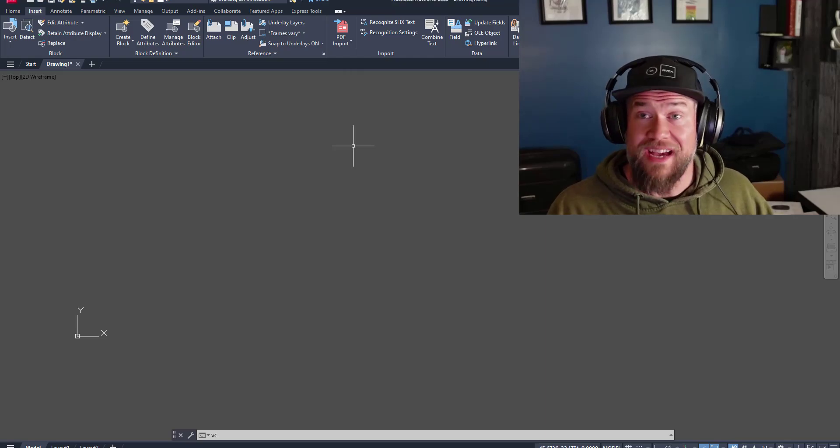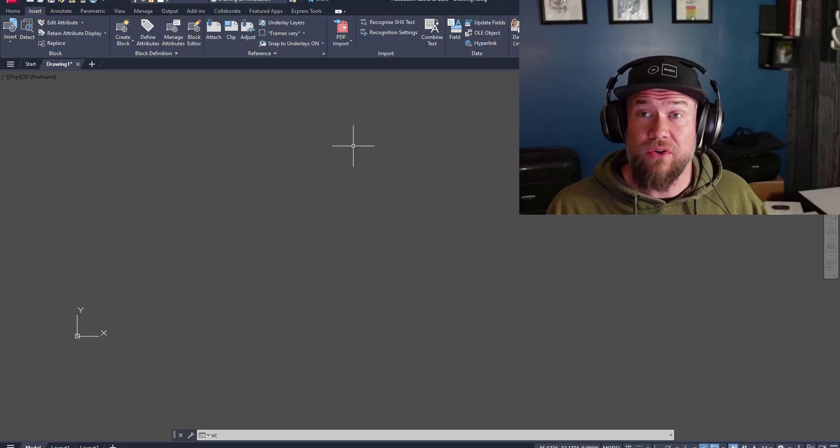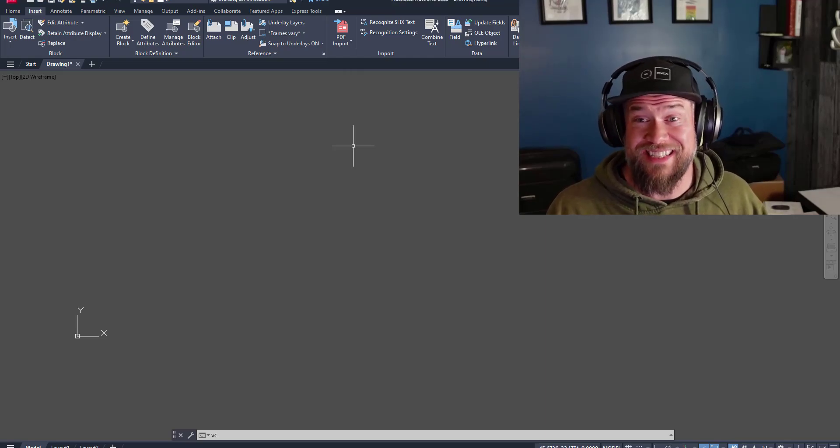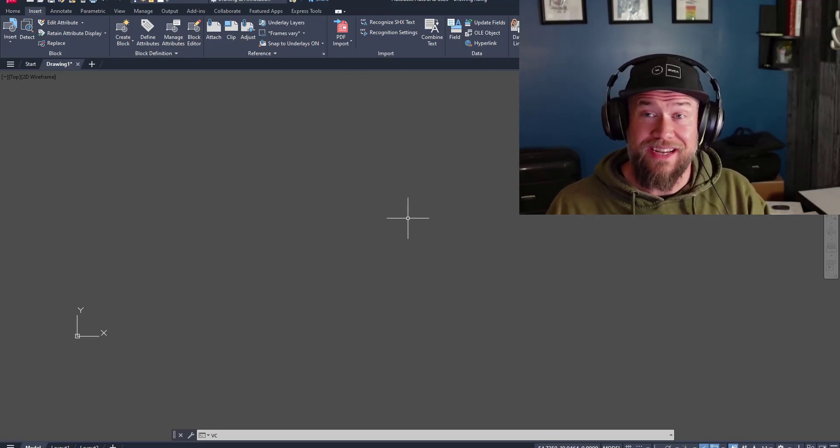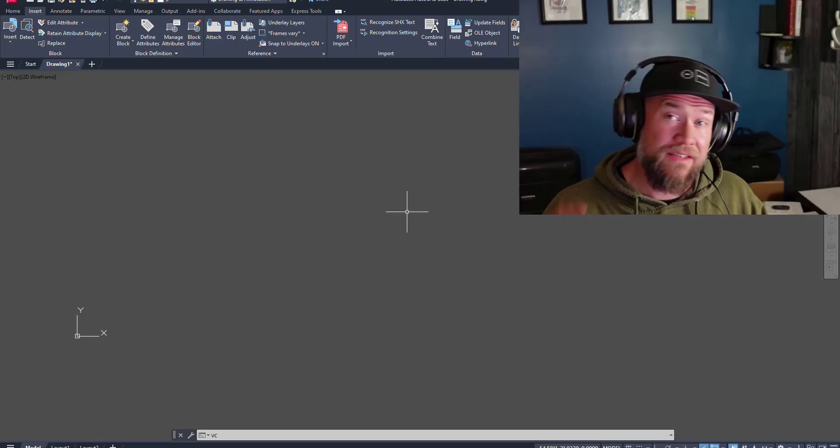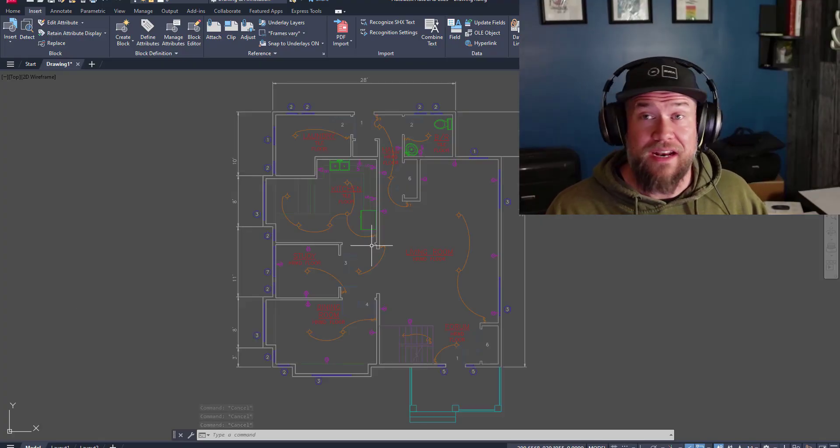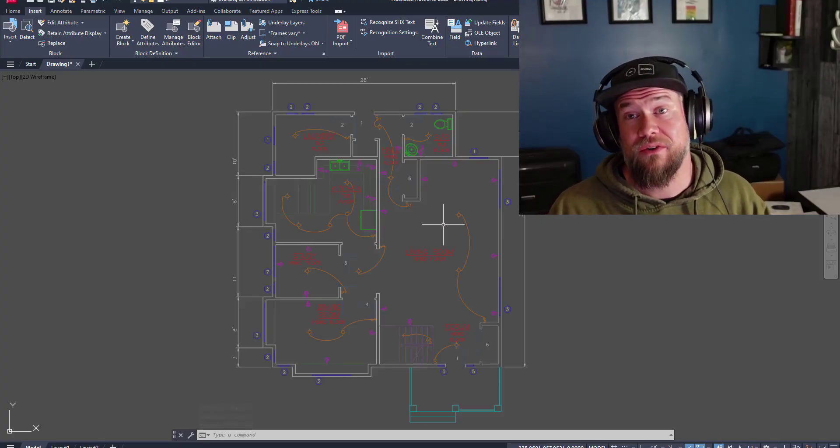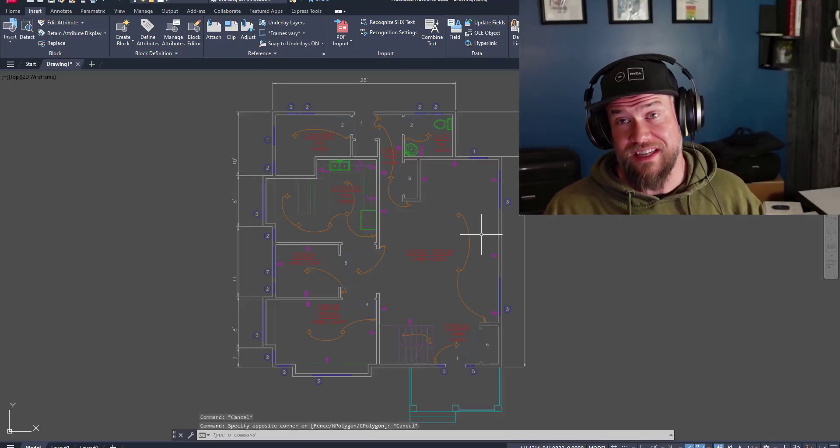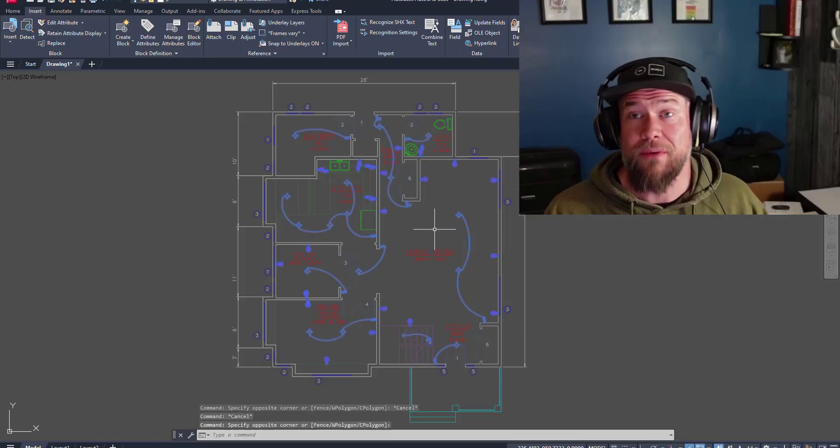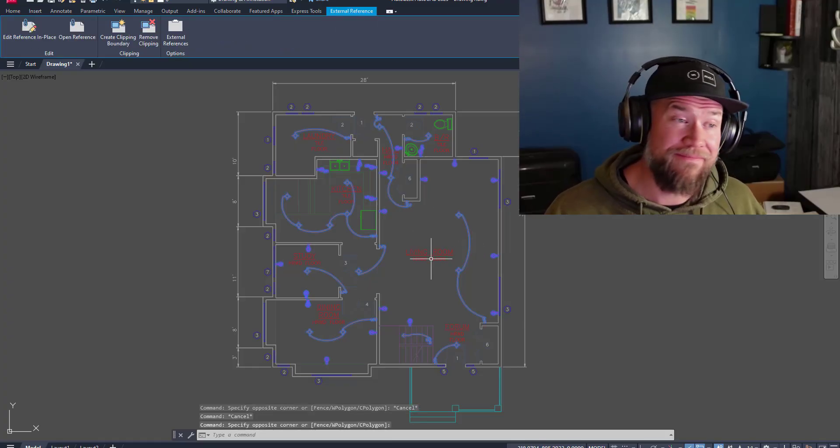With XREFs, a few quick clicks can take you from a blank screen like this to this, and I'm going to show you how in the rest of today's video. Let's jump right in.